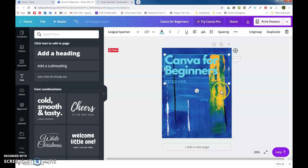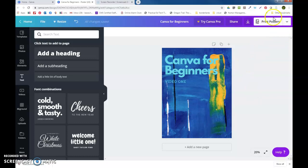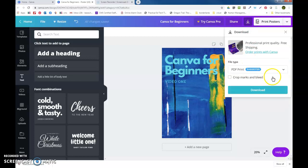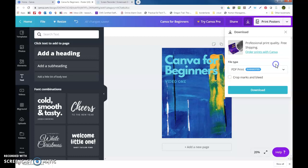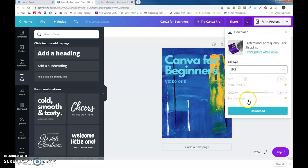Canva for Beginners Video One, we'll take it. You have all kinds of options over here, but what we're going to do is download. So we're going to click Download. Now it's important right here if you're going to use this on Facebook or any place like that, or you just want to save it as a picture. You need to change this PDF to JPEG. And you're going to download it.